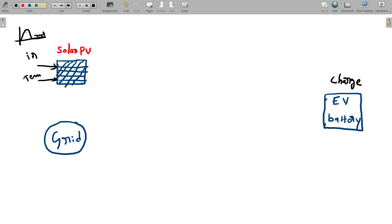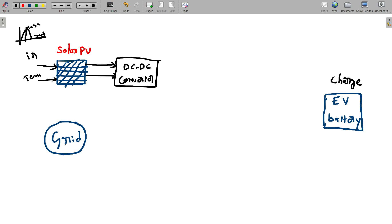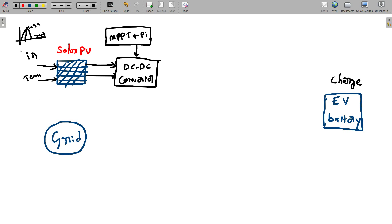Throughout the day, maximum power is available only at afternoon. So to extract maximum power from solar and get a constant output, we need to connect one DC-to-DC boost converter. This DC-DC converter is operated on maximum power point tracking control technique with a PI controller. We need to give pulses with the help of these two techniques for the DC-DC converter to operate. In this project, I am using the incremental conductance MPPT technique. It takes the voltage and current of the solar system and gives pulses to the DC-DC converter, resulting in constant DC at the output.